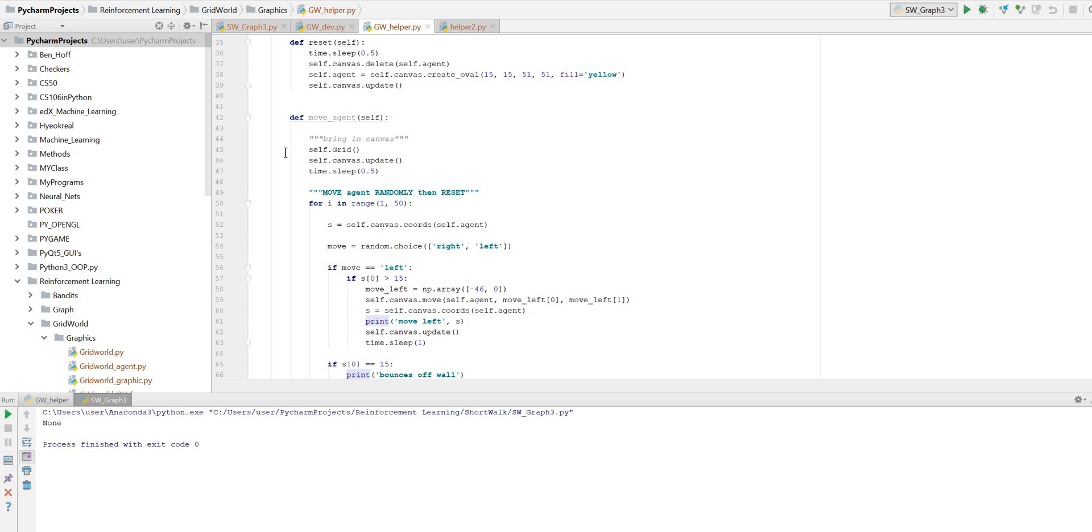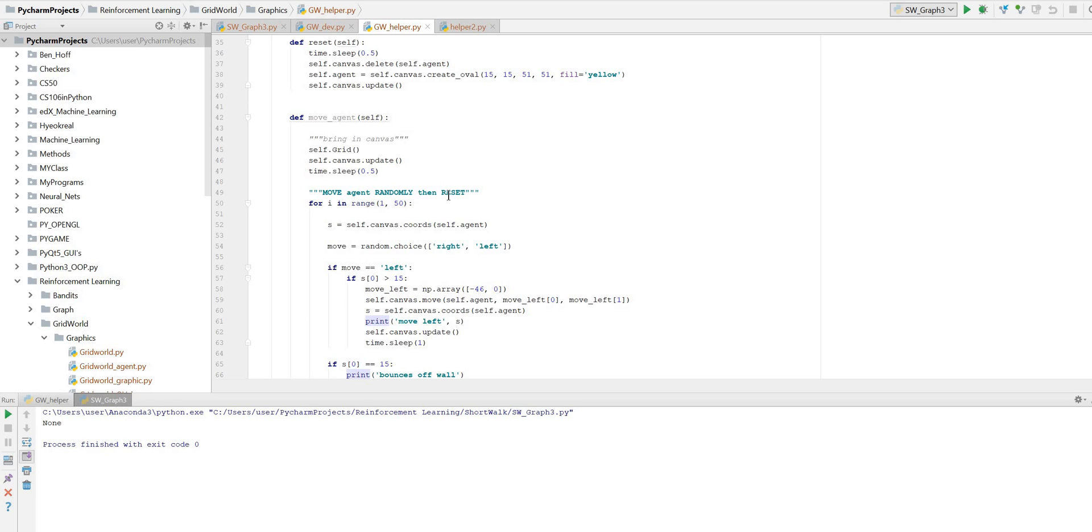So let's move on to the next section, which is the move. We need to bring in the data from the grid, so we self-grid. That brings in the data. We need to update the canvas, and we'll put a timestamp in there. You can put these wherever you want and change it to whatever you want. Now we're going to move the agent randomly, and when it reaches its goal, we're going to reset it. So we have a loop. We need to use the coordinates because we're going to modify them. So we'll call this S will be the coordinates. This is how you get the coordinates out of there.